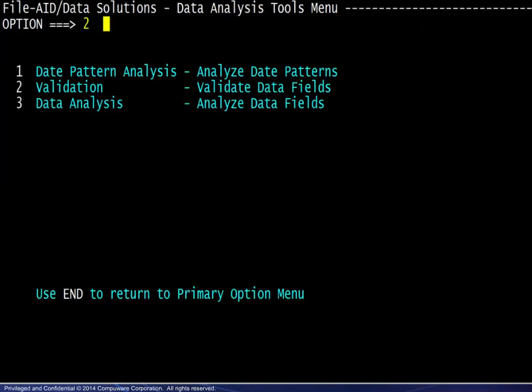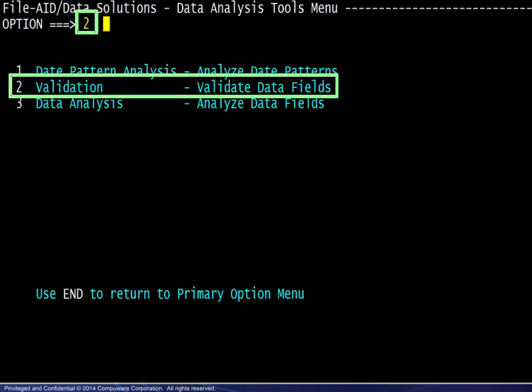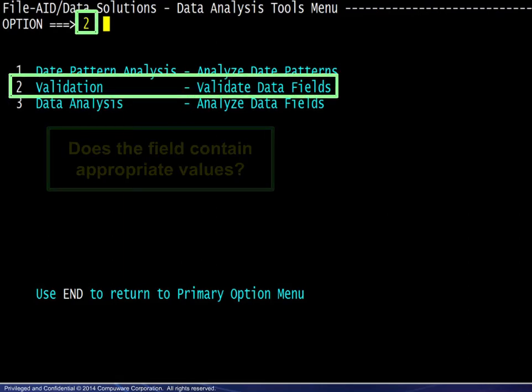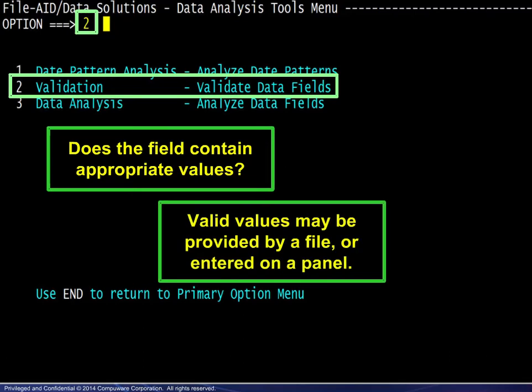Next, we move on to the Data Validation option, which allows the examination of fields for appropriate values. A list of valid values may be provided by a file or may be entered on a panel from your keyboard.